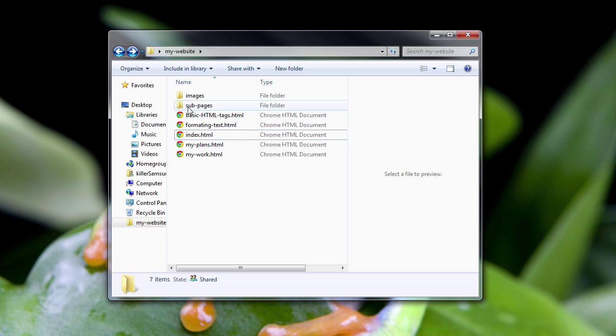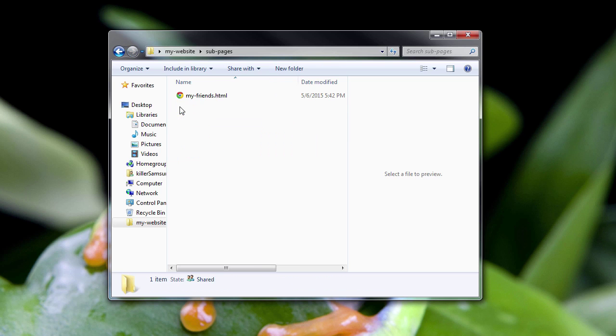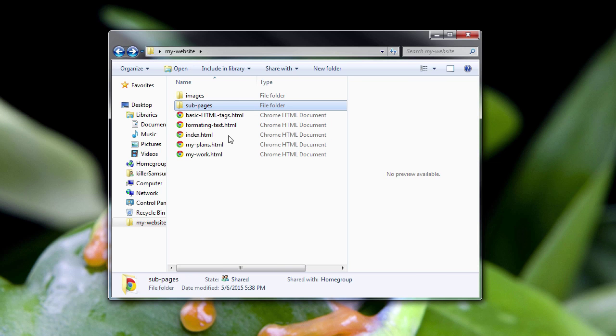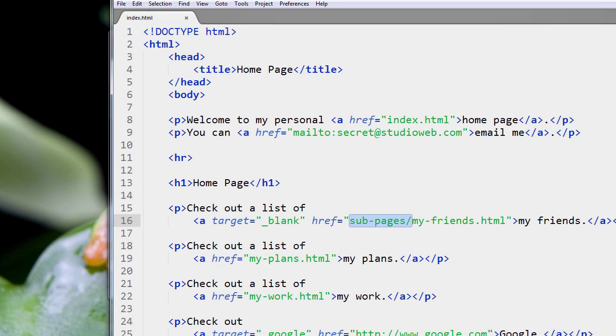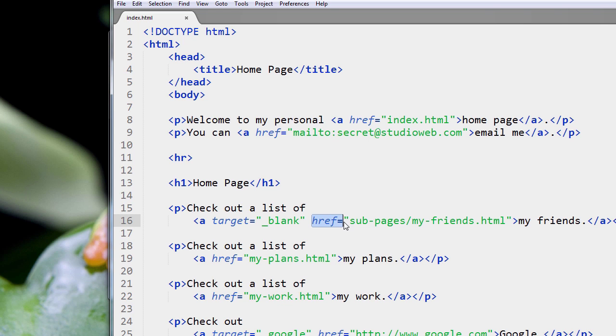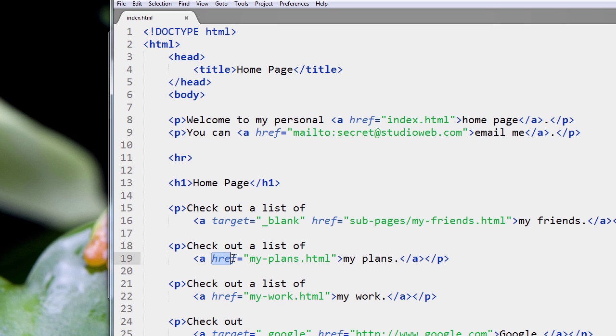We learned about subdirectories like the sub-pages directory and my friends. Just a little reminder, you notice that we had to change our href attribute value, right? This is the attribute, and this is the value. Here's the href attribute and its value.